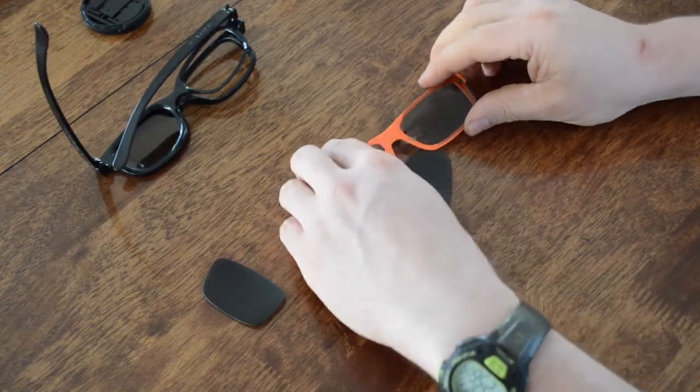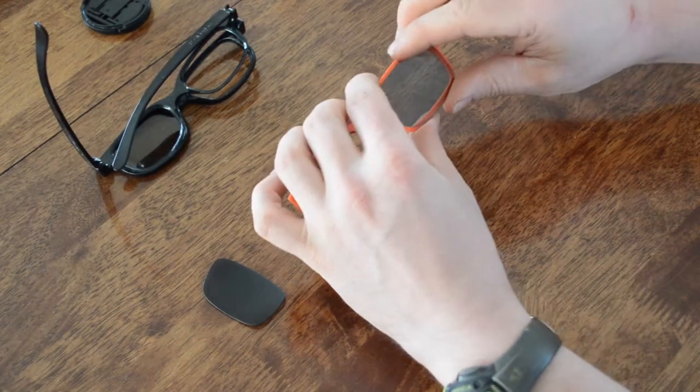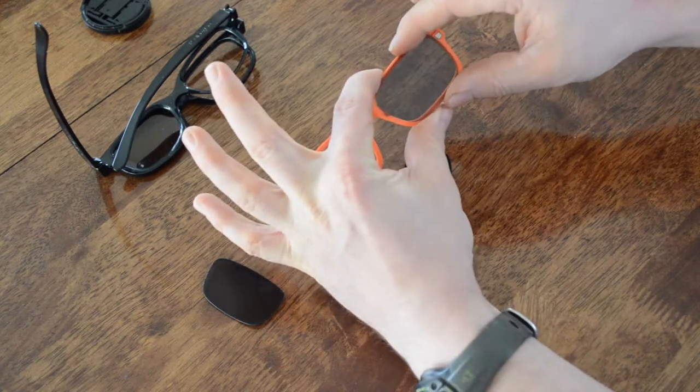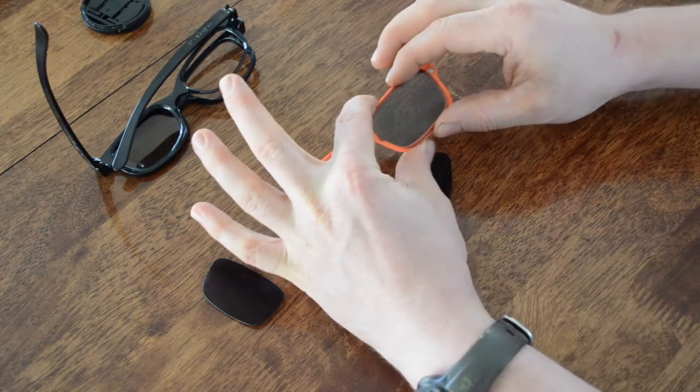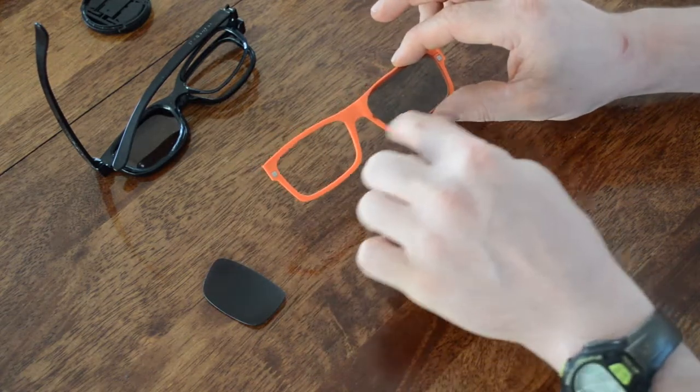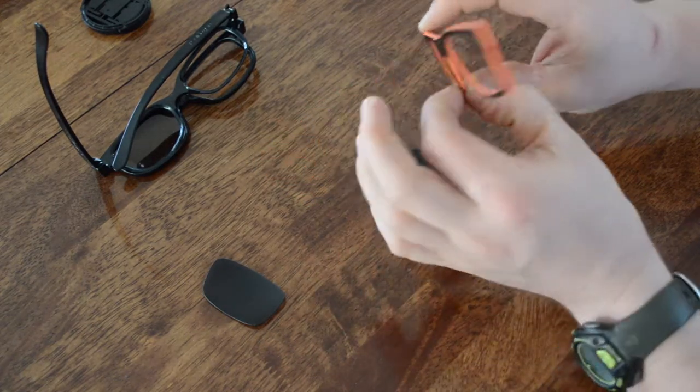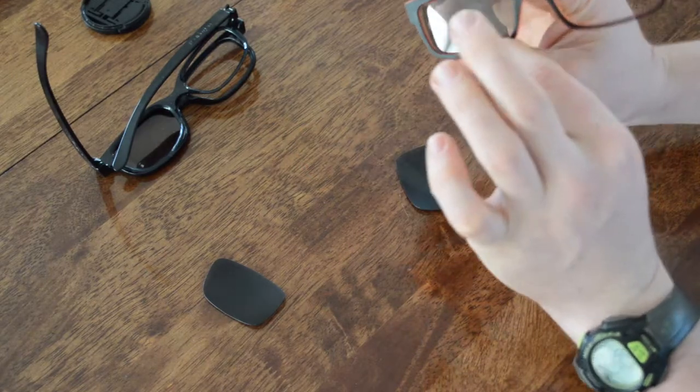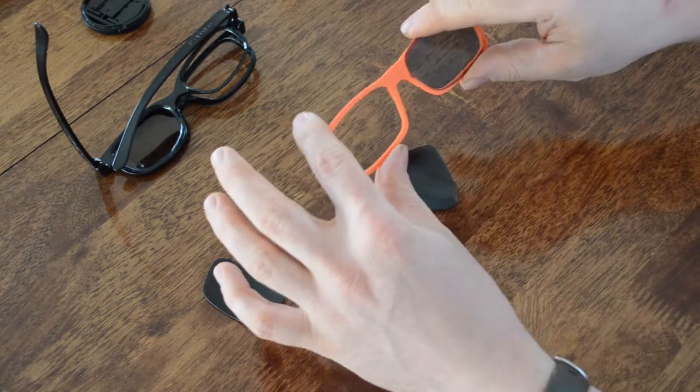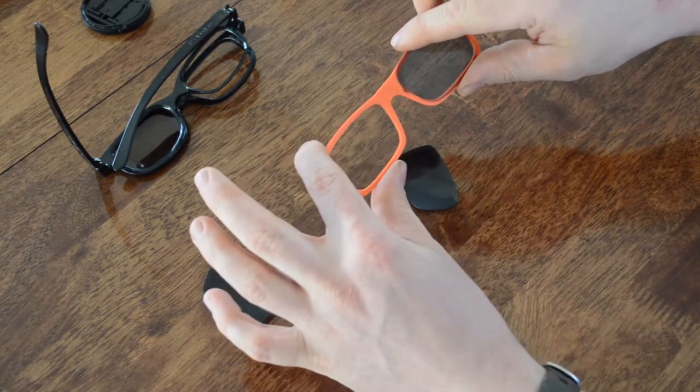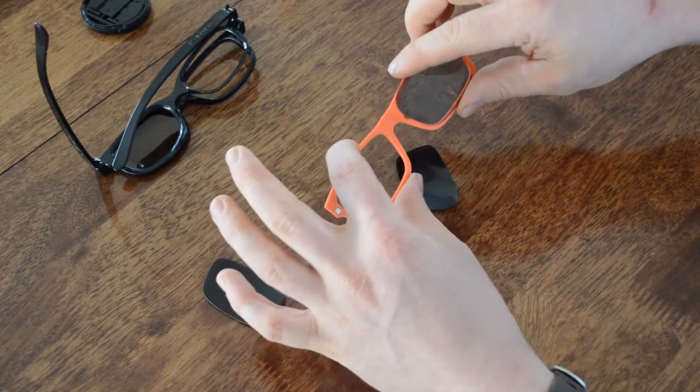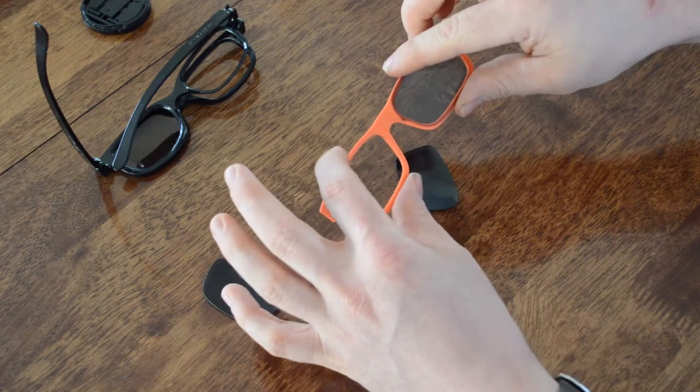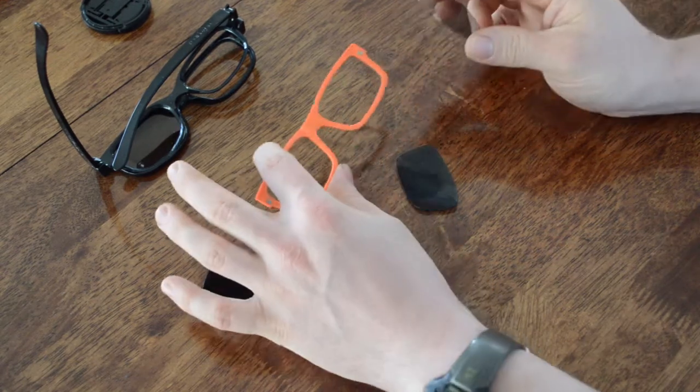So they don't fit, but I have enough lens there that I should be able to trim them out and get them to pop right in. And once I'm done, I'll have a really easy solution for going to the theater, whether I want 3D or 2D.